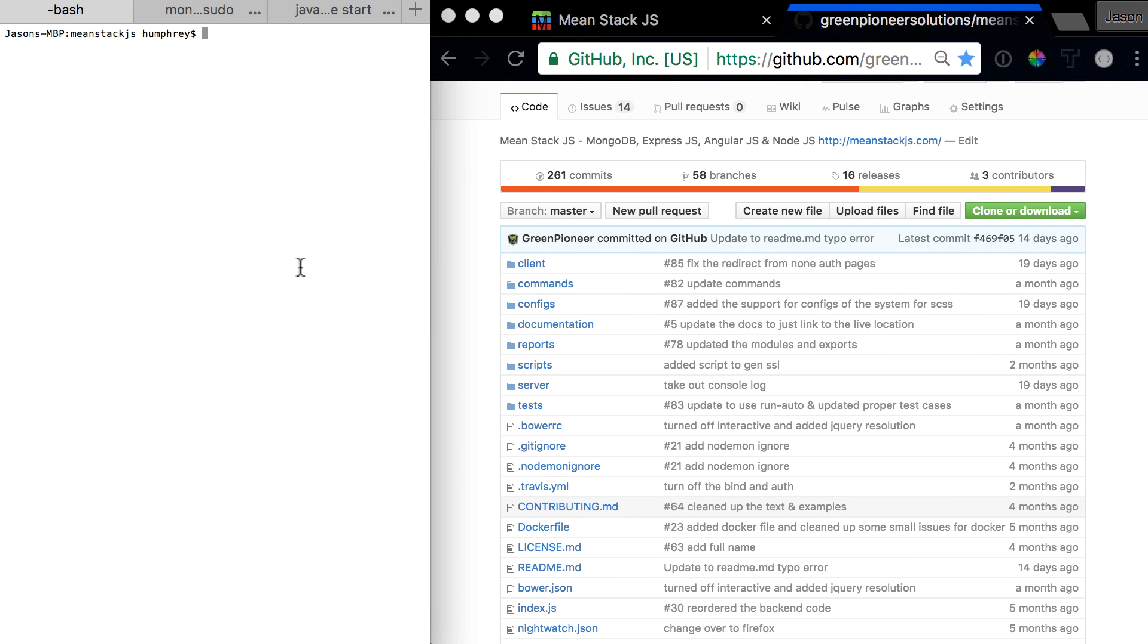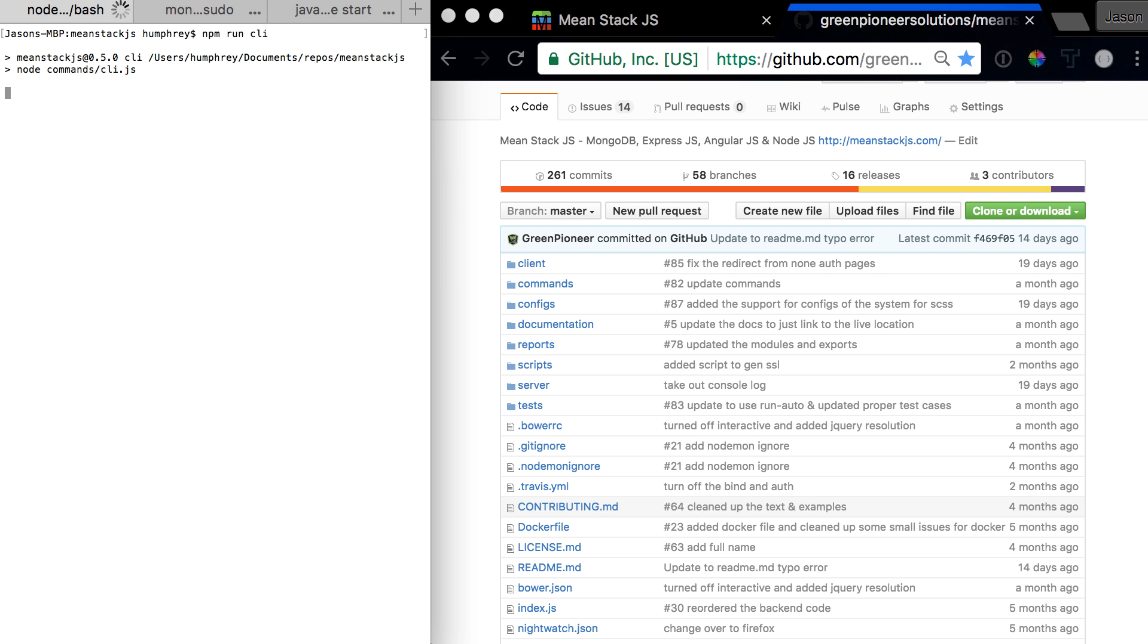Let's go back over here and run npm run CLI. The script is called CLI, which is why we run npm run and then the name of the script. Let's hit it and up pop some questions.